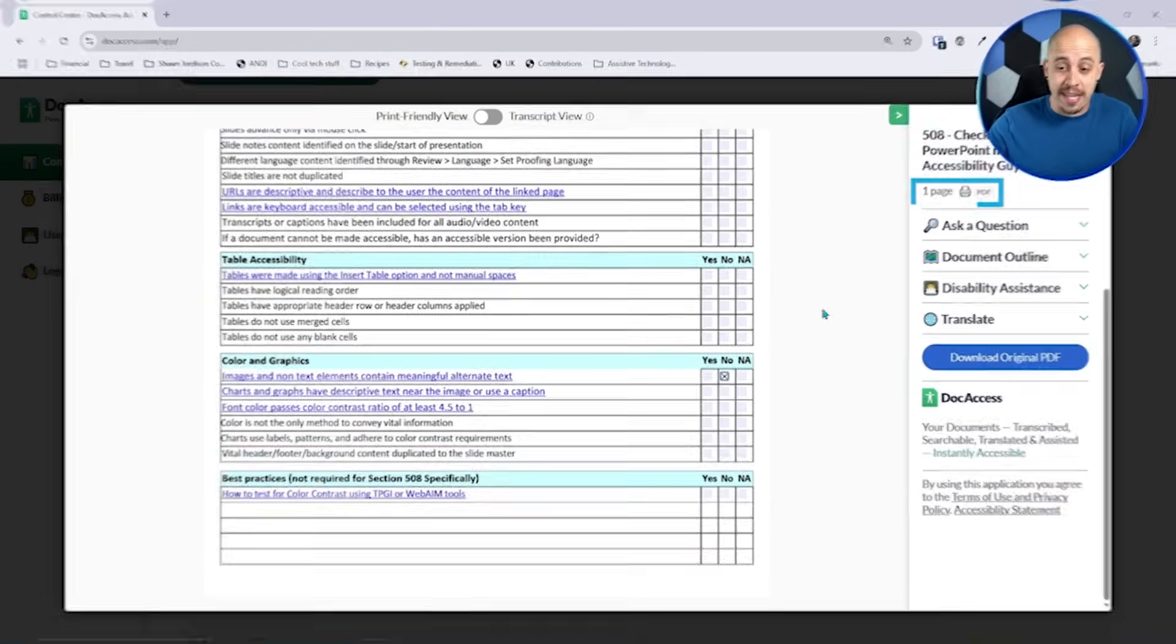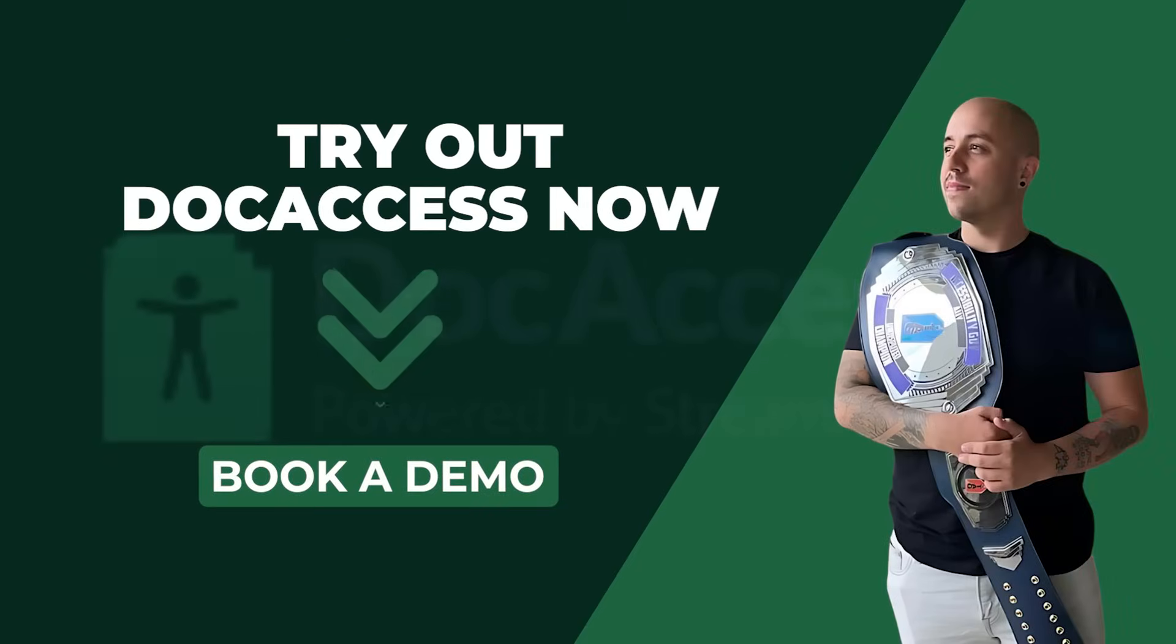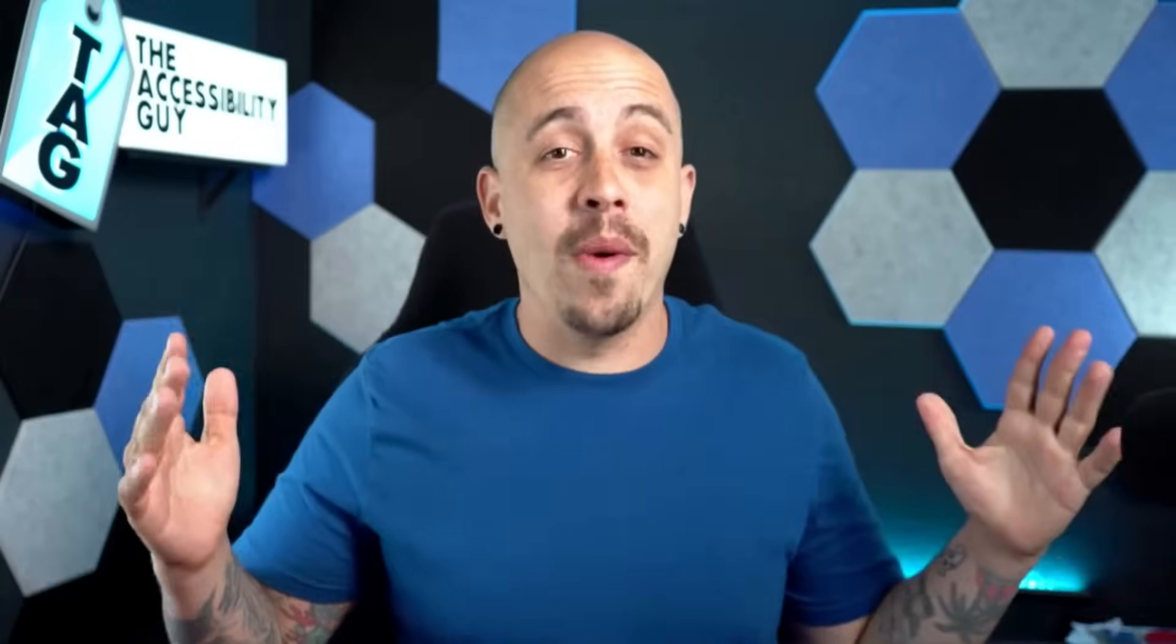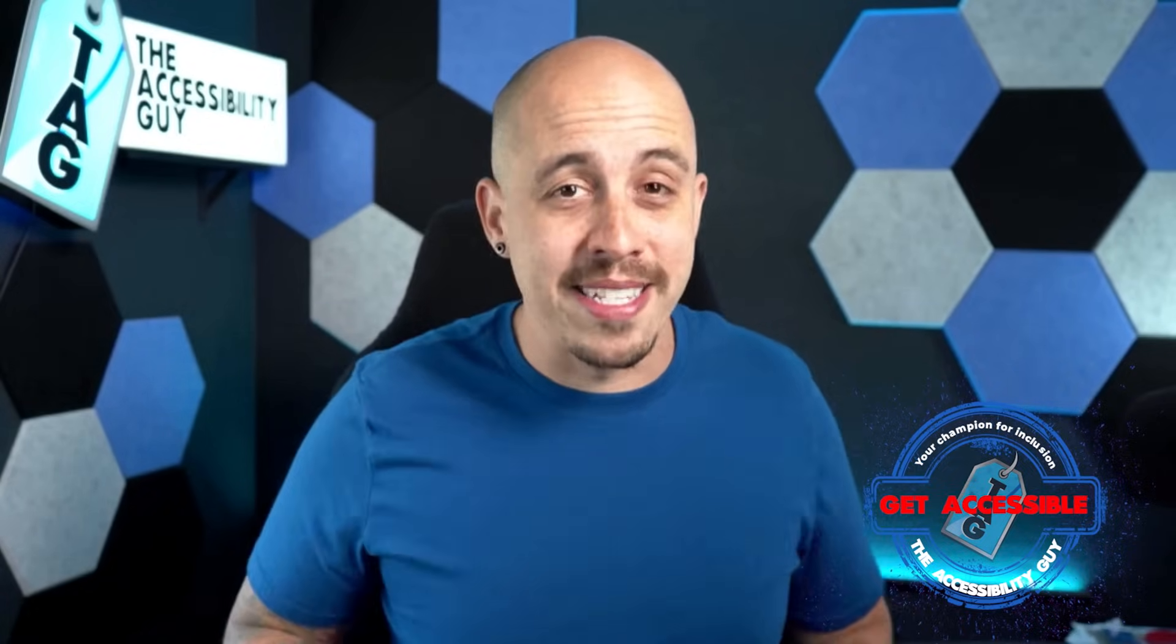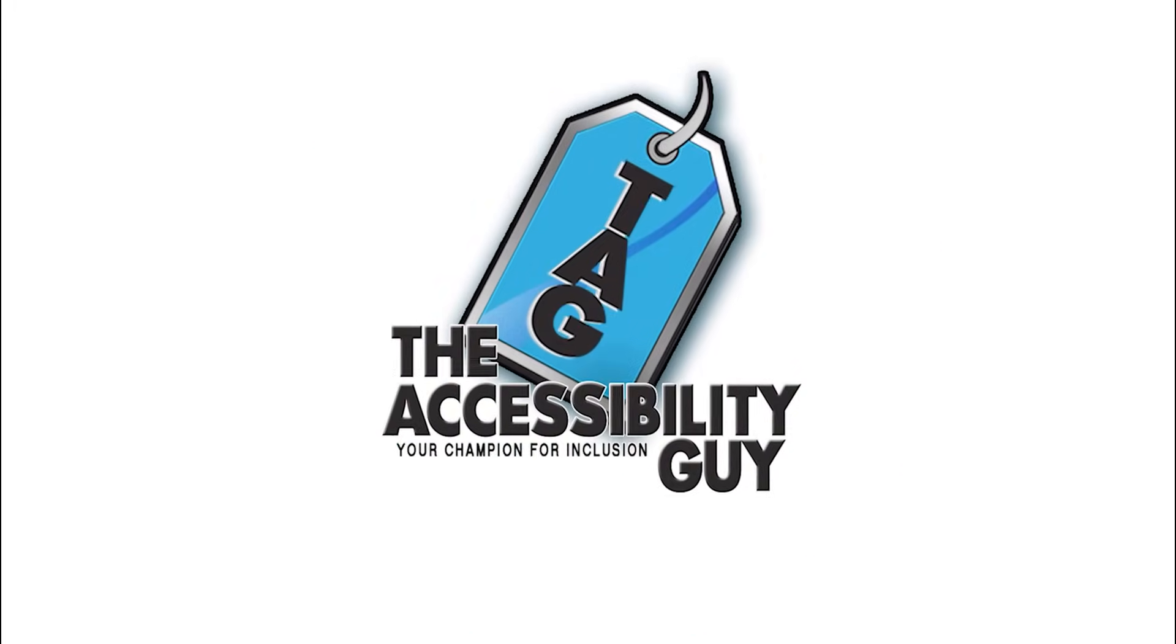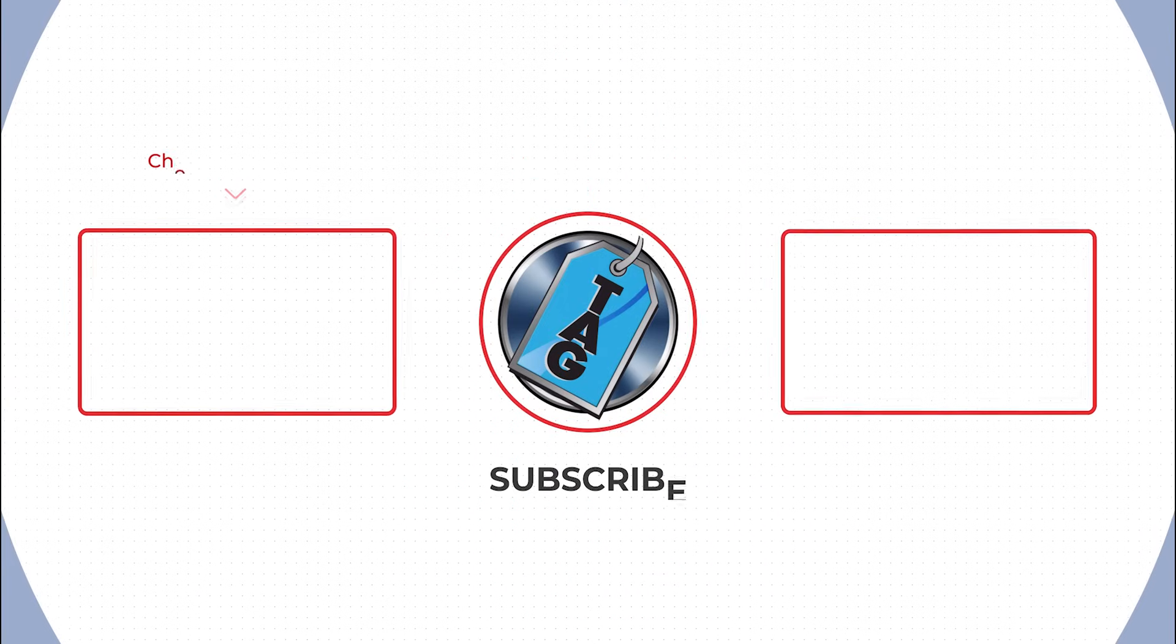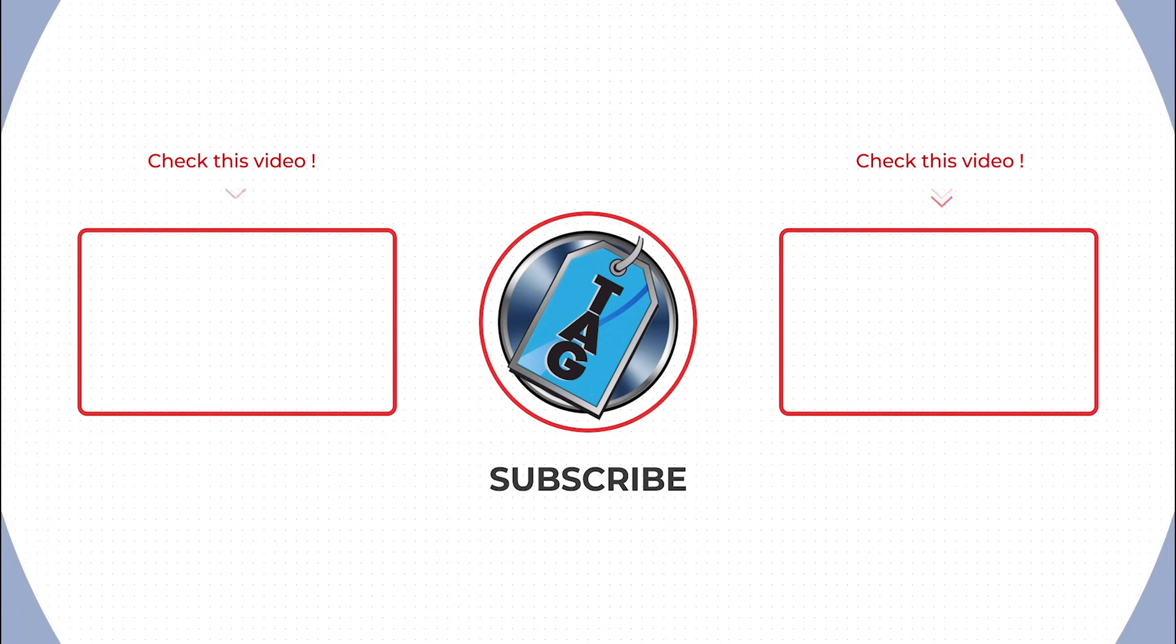If you want to try out DocAccess for yourself, there's a link in the description of this video. And as always, I can be your champion for inclusion. Thank you so much for joining me today, and I'll see you next time. Bye-bye.